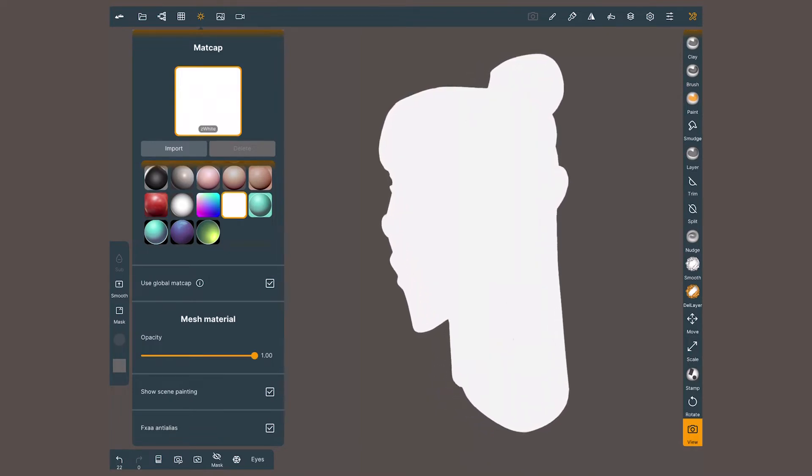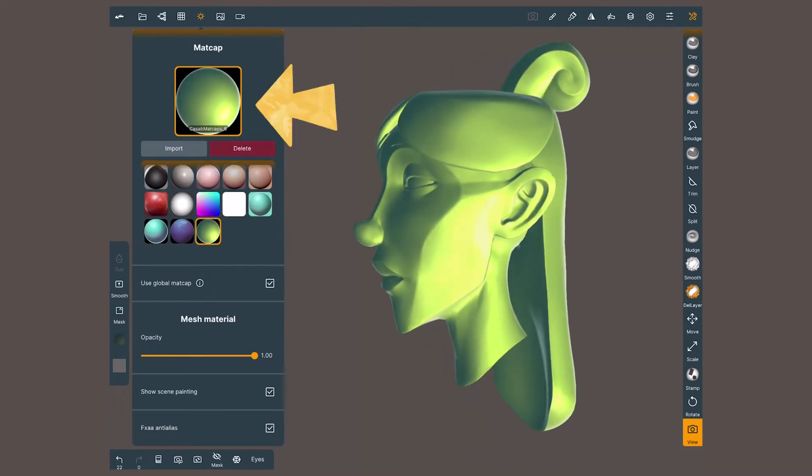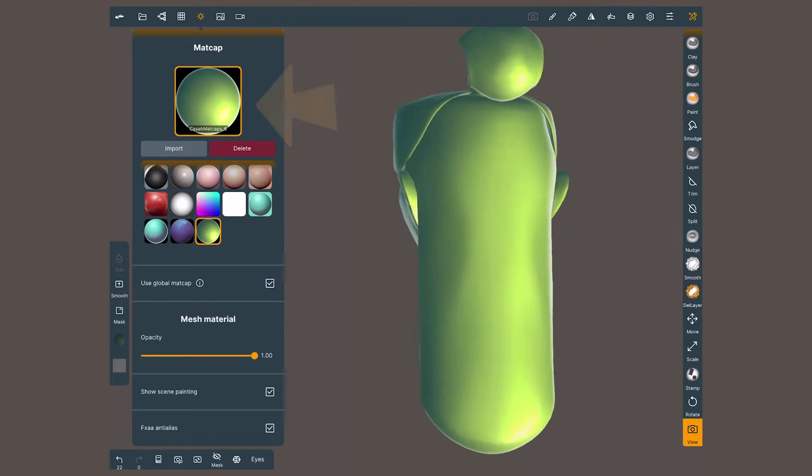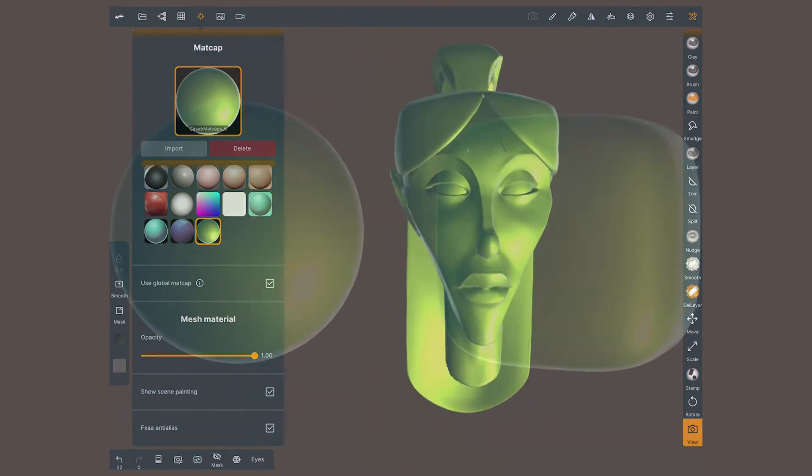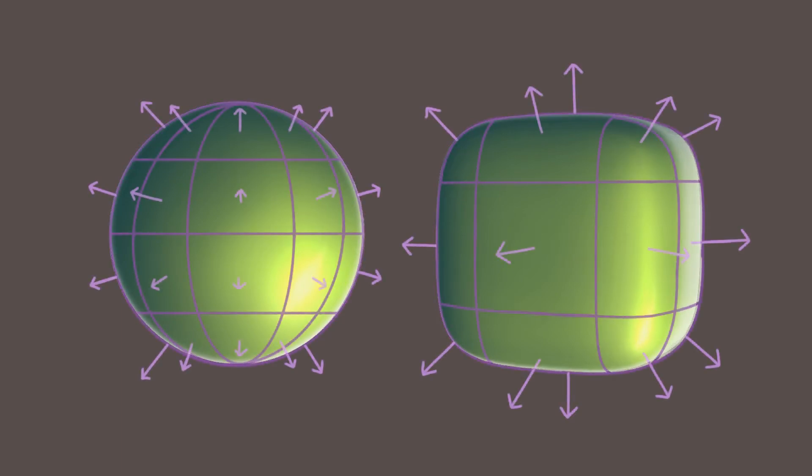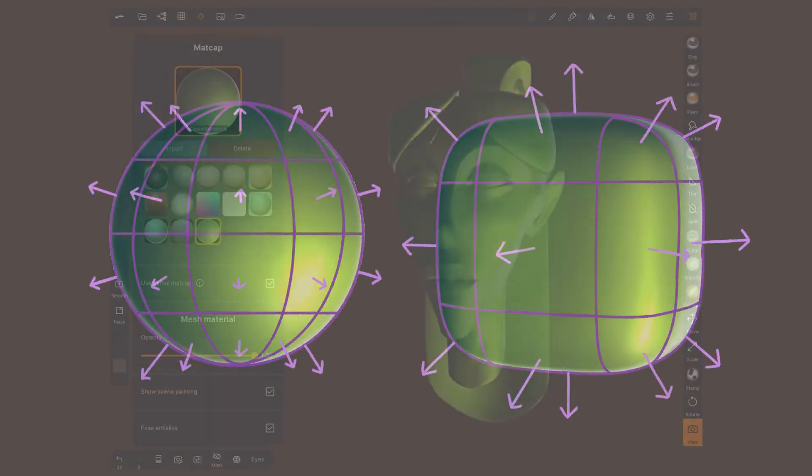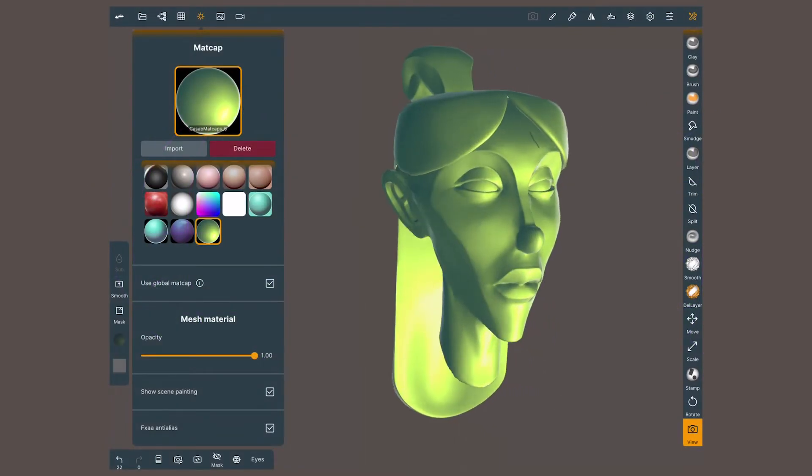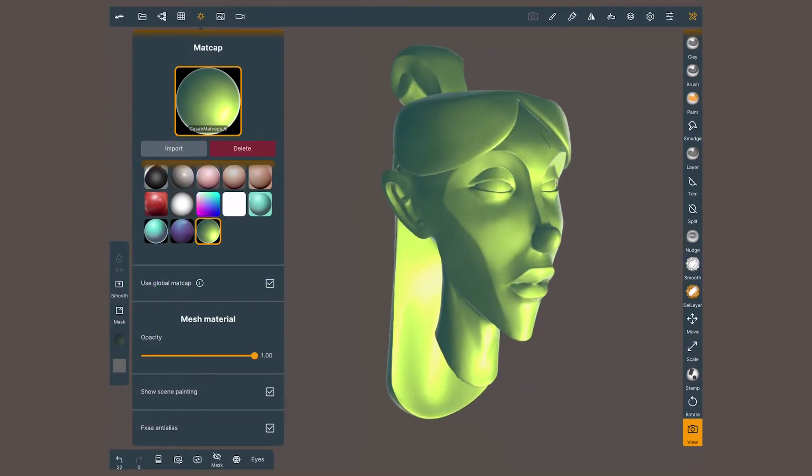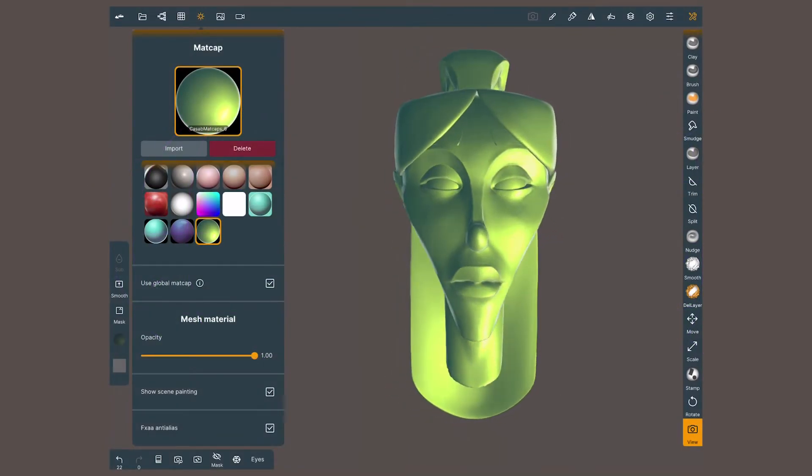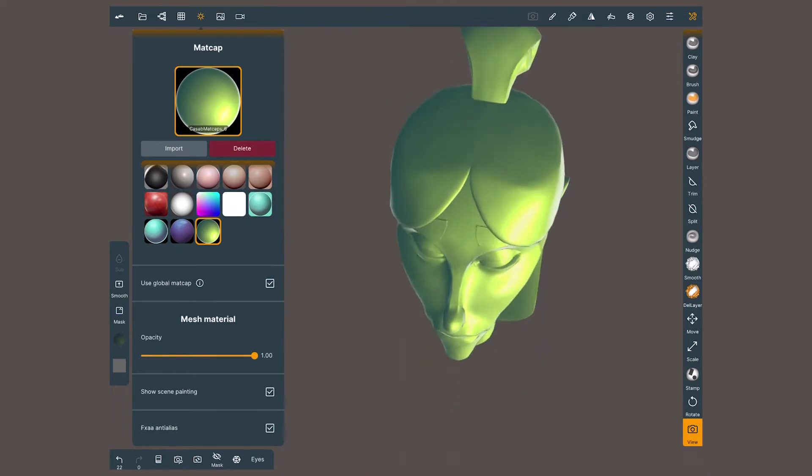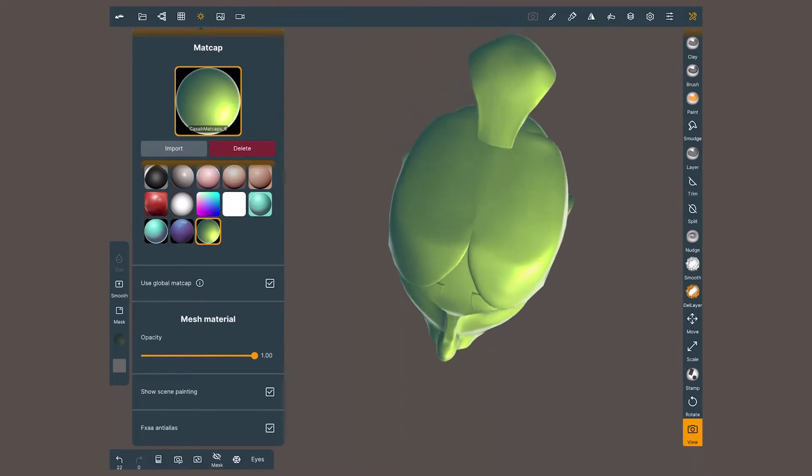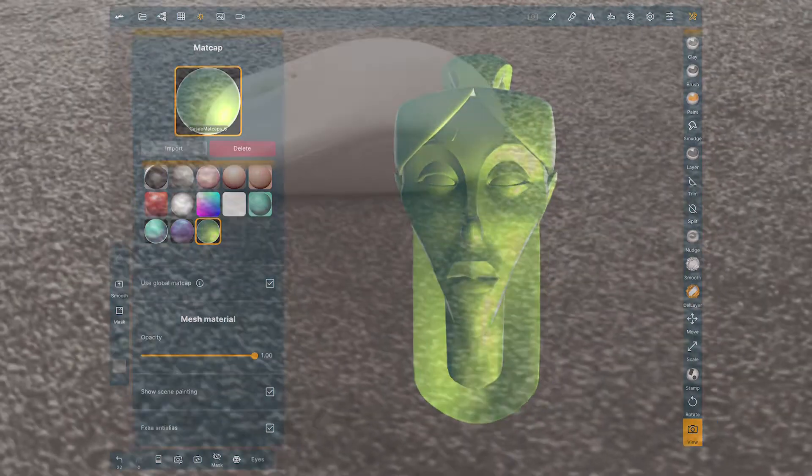The software takes the shading information from a sphere image and projects it on the surface of your model. It reads the color that each normal of the sphere has and assigns that value to the normals of your model in relation to the camera. Because of this, when we rotate the camera it looks as if the lights were moving with us or as if we were rotating the object instead of moving the camera.